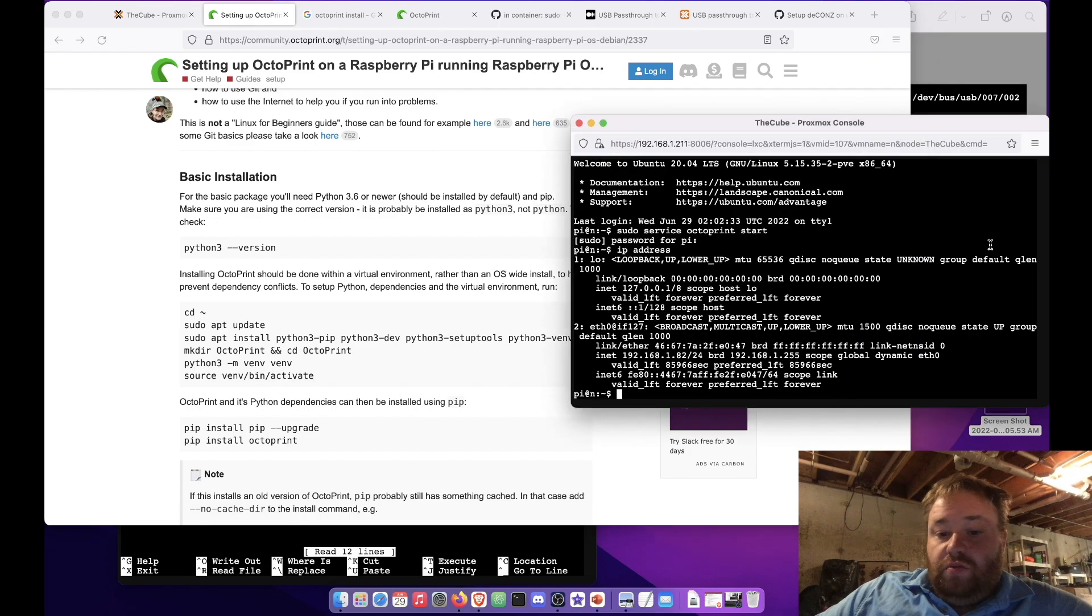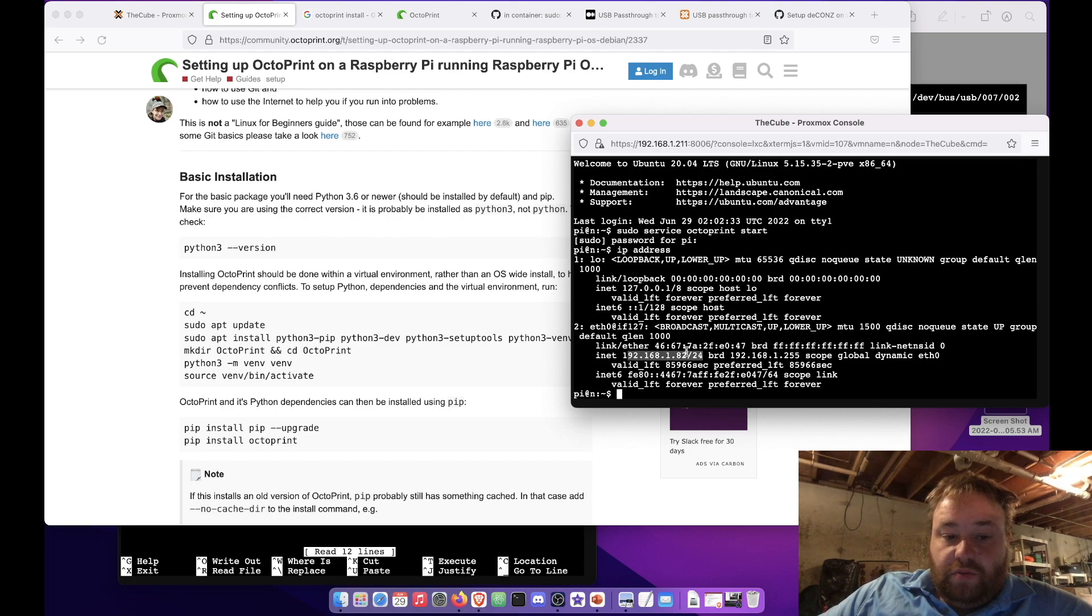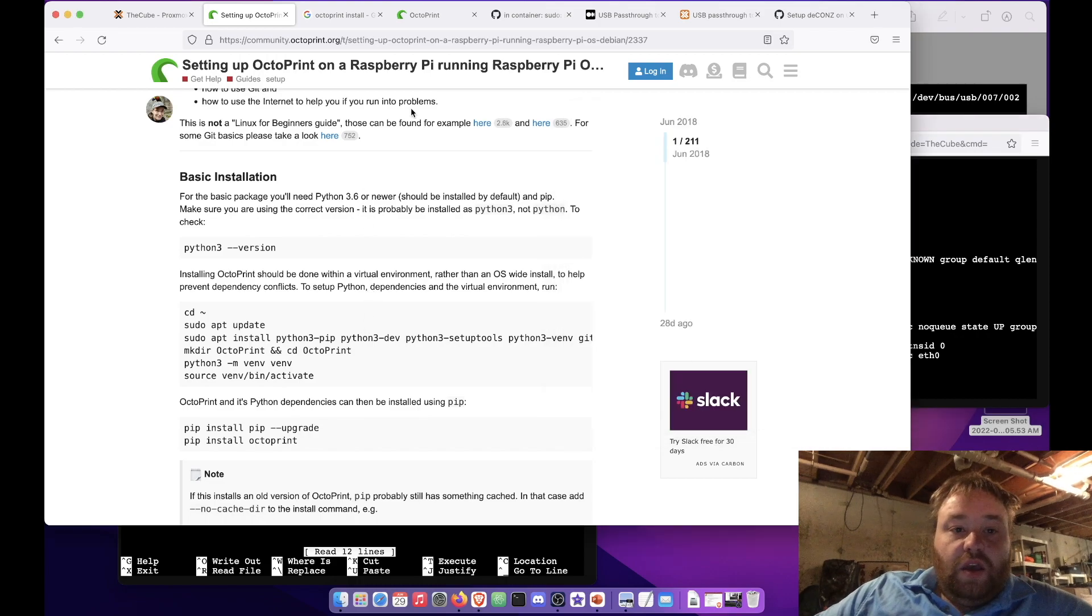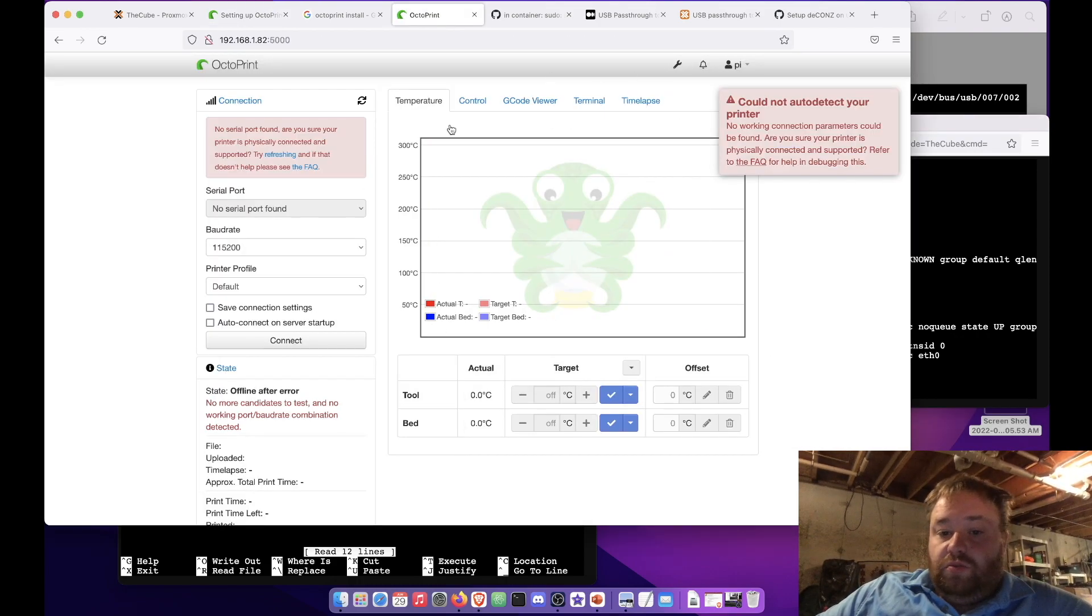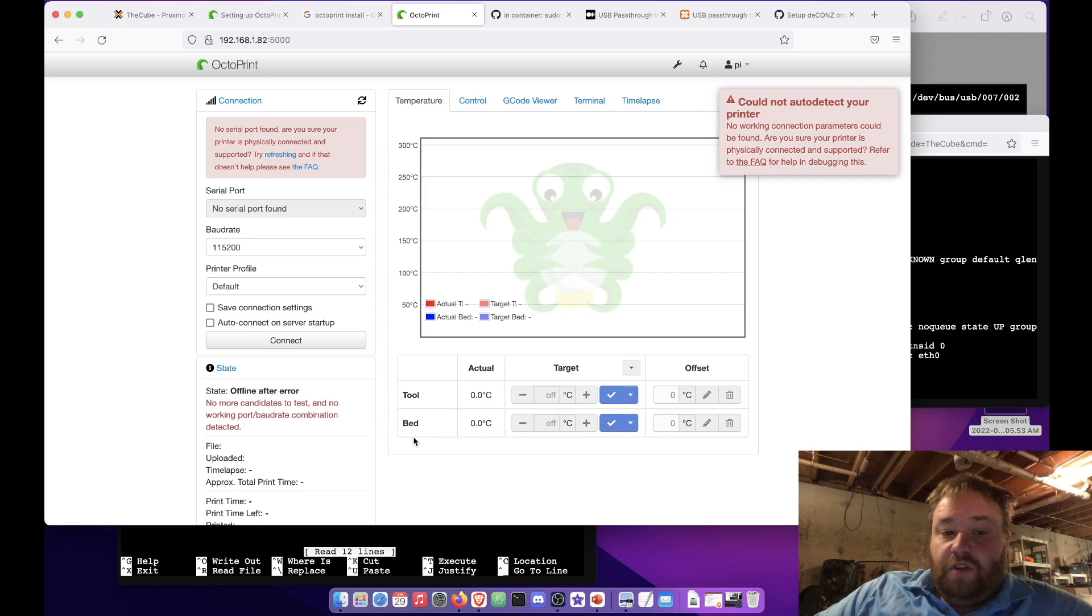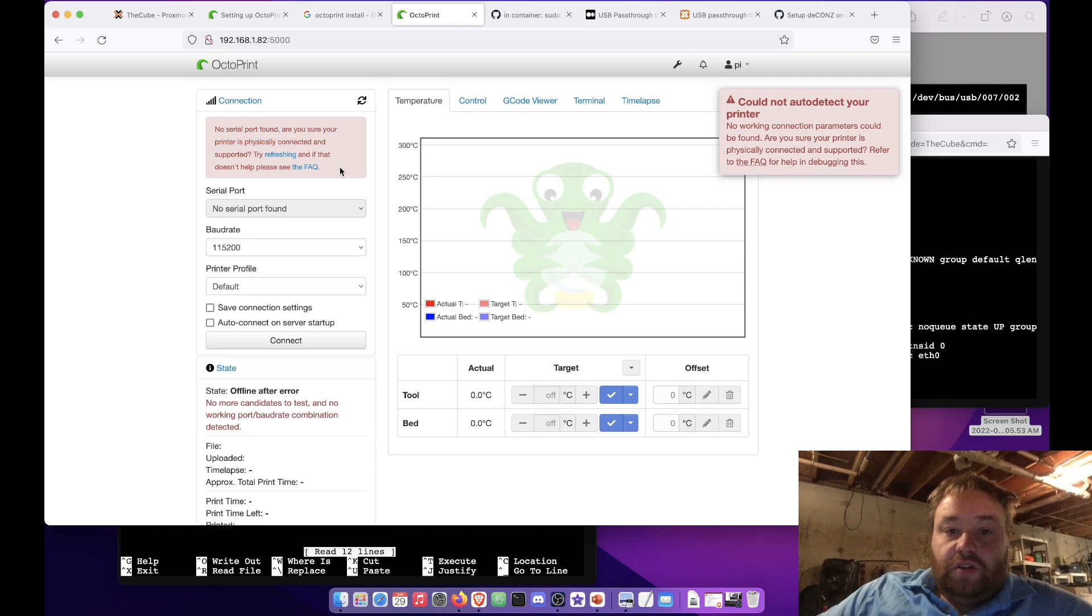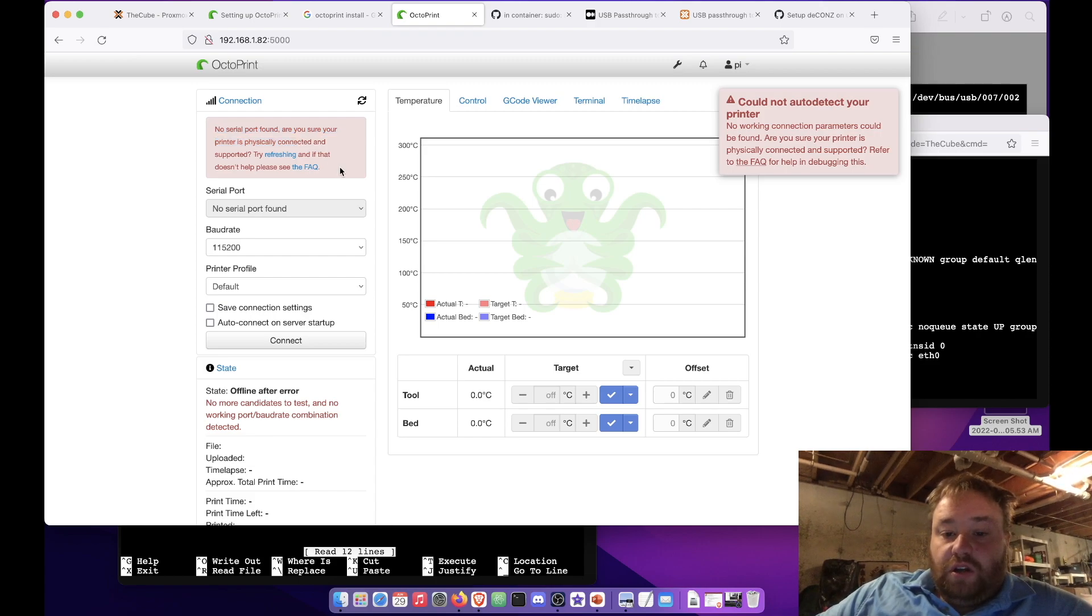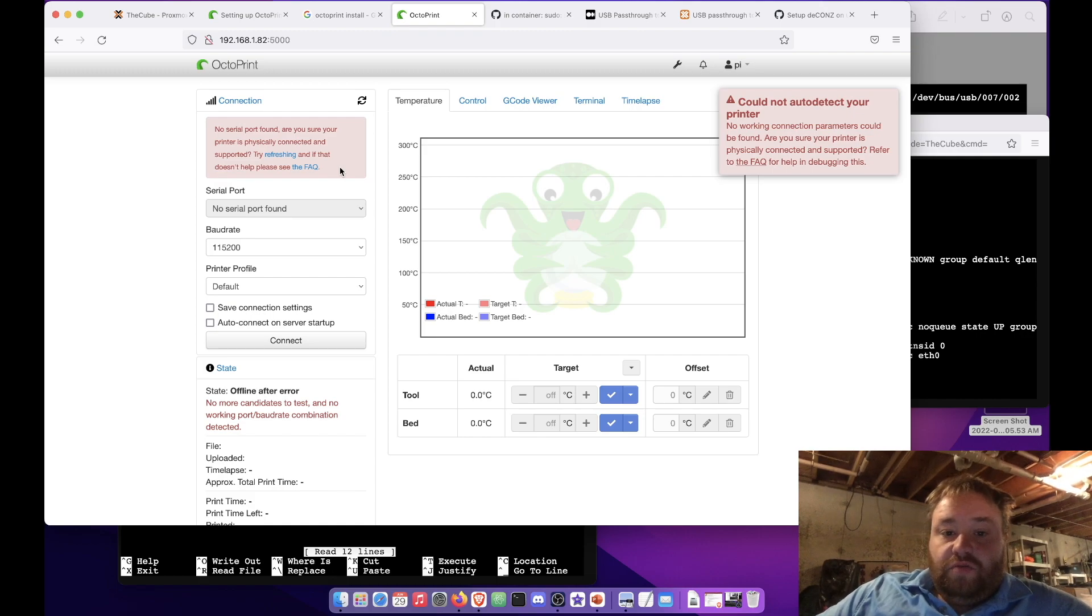So here we have a container and you can see the IP address for the container and here is the actual working installation of OctoPrint. Of course we're getting a problem here with no serial port found, and that's been the larger part of my problems for the last day, day and a half getting this video ready.